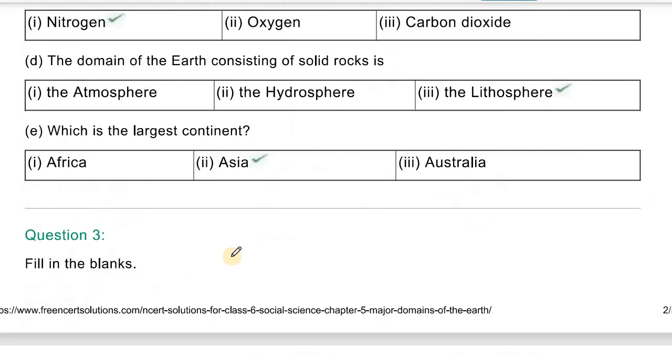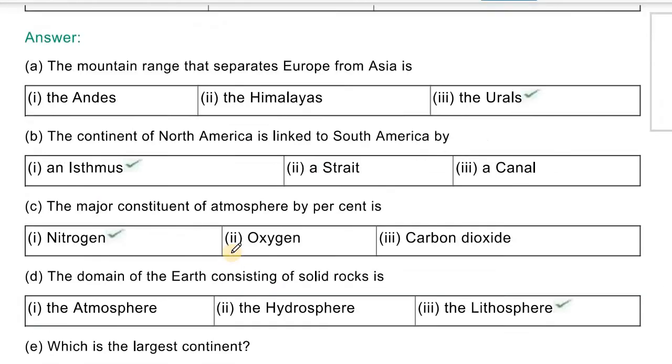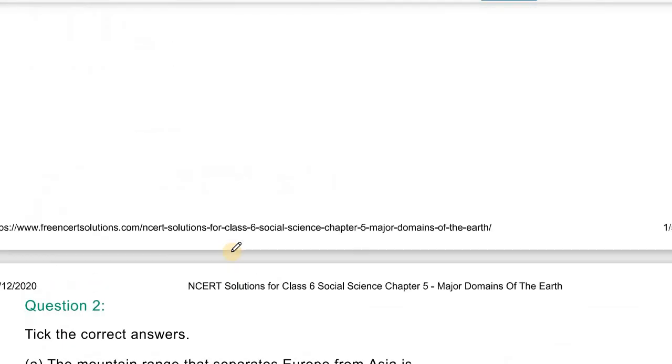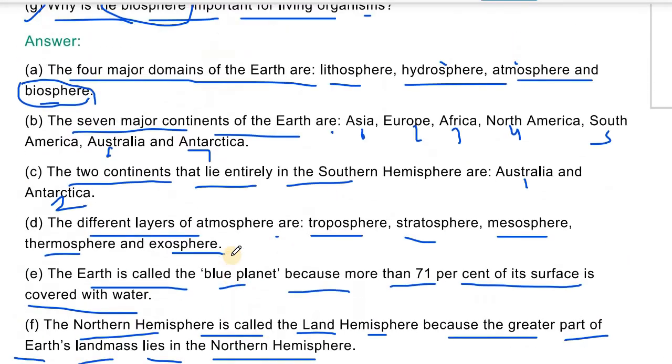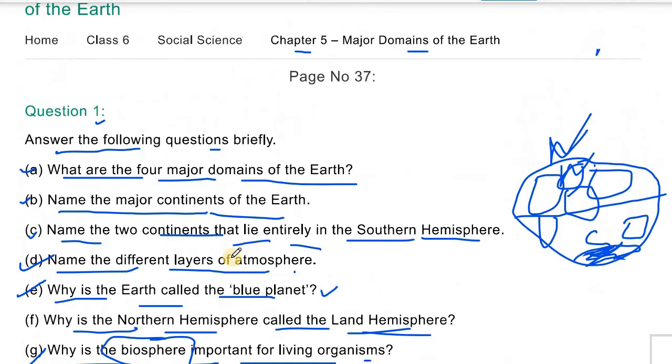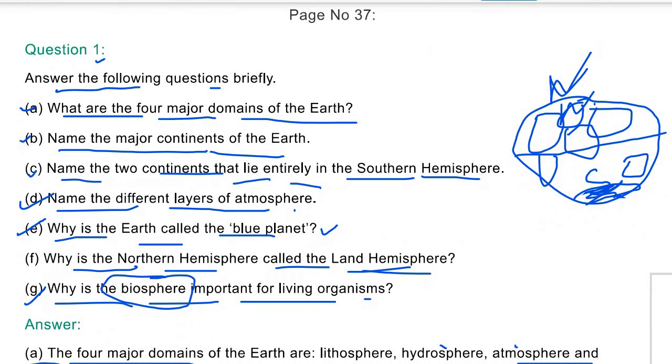So students, now write the answers to these questions and learn them.